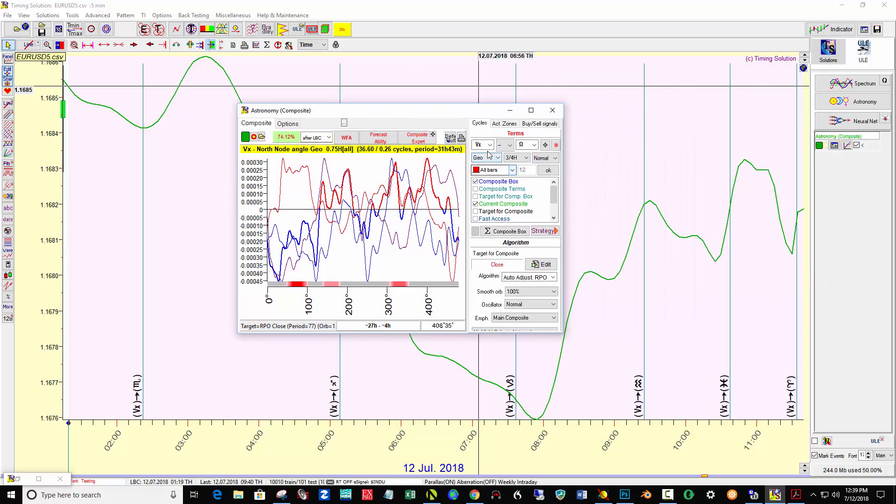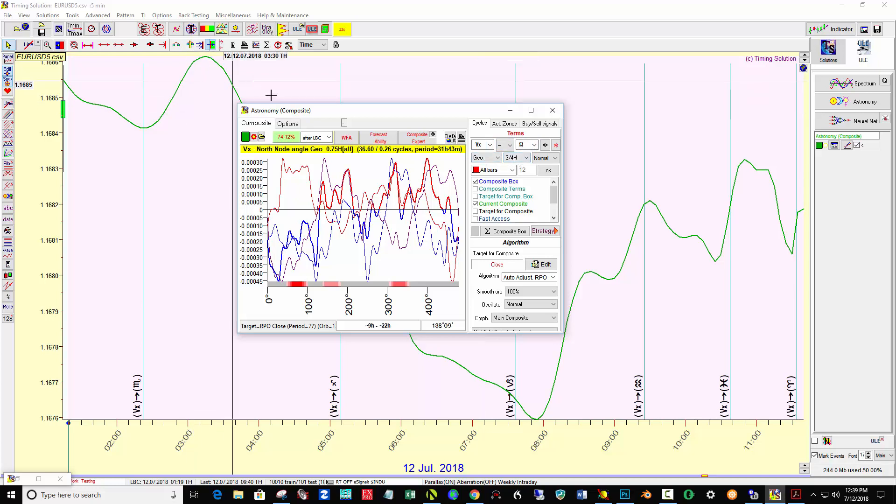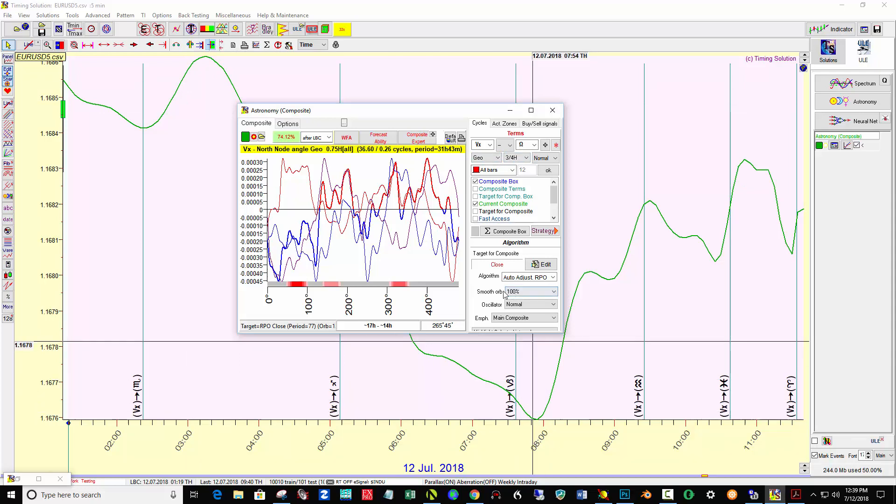I noticed that vertex against north node, which is also an imaginary point. In GEO, with three quarters of a harmonic gave me a pretty nice smooth curve with a 100% smooth orb.